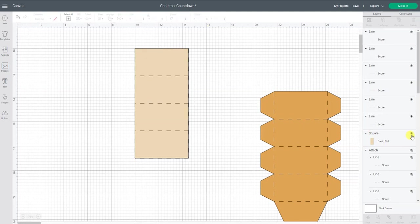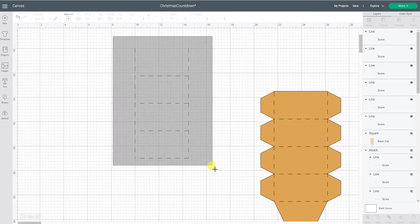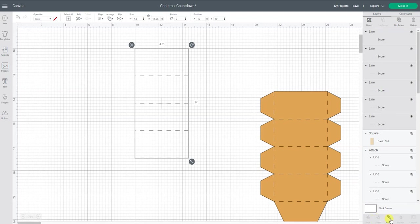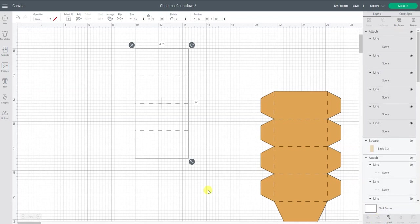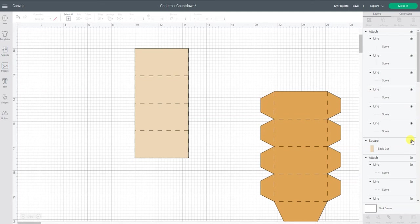I'm going to click on the little eyeball button right here to turn off my square so that you can see all my score lines. I'm going to select everything and I'm going to attach those to each other so it holds that placement in position. Let's go back to the eyeball and turn that back on.